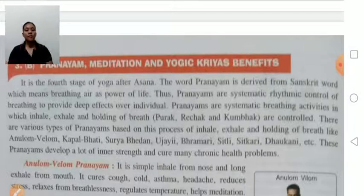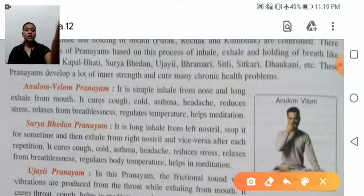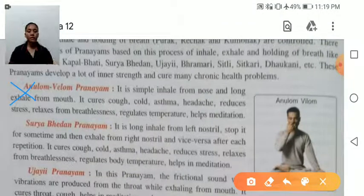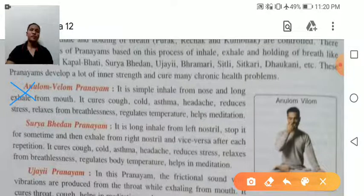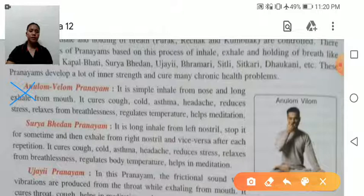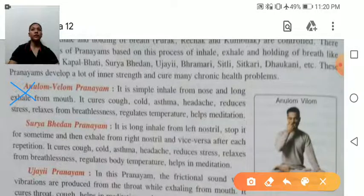Anulom Vilom Pranayama: first, inhale from the left nostril and then exhale from the right nostril; then inhale from the right nostril and exhale from the left nostril. This alternating process is Anulom Vilom Pranayama.